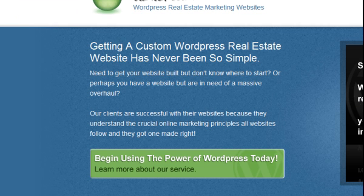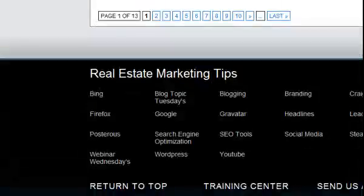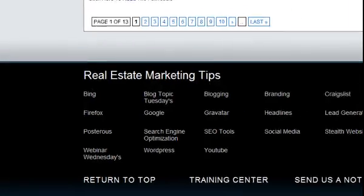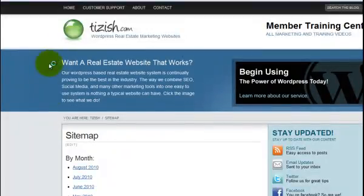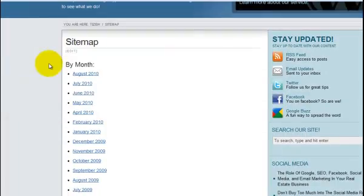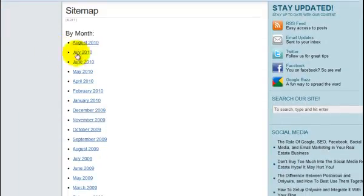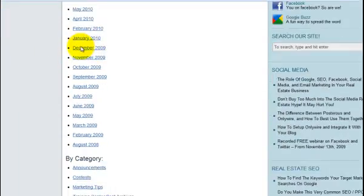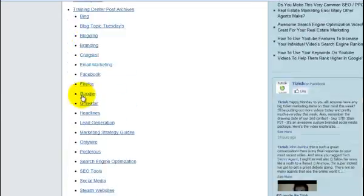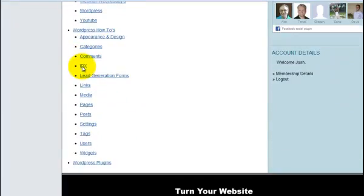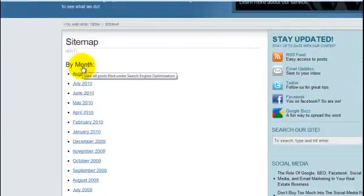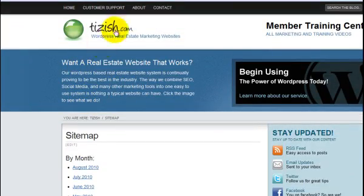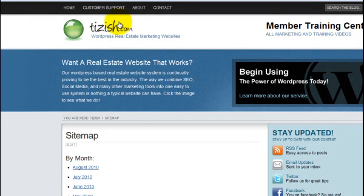The sitemap is basically one part of your site that lists all of your postings. So here's the Tizish sitemap. See how it has by month, by category and so forth. Well, yours will have the same thing. So basically it's just the destination that all your users or that the search engines as well as users can see where all your website's content is housed.